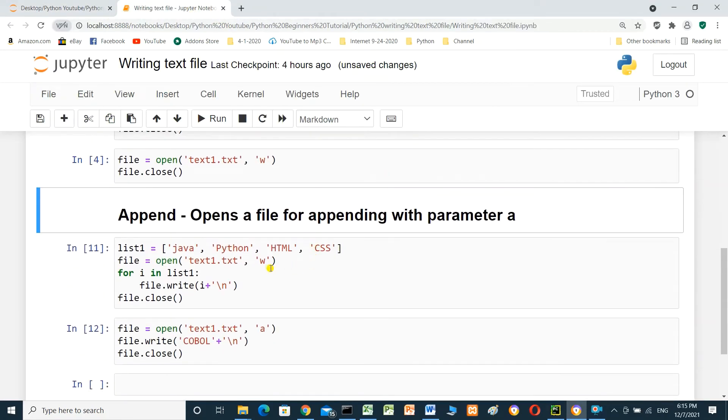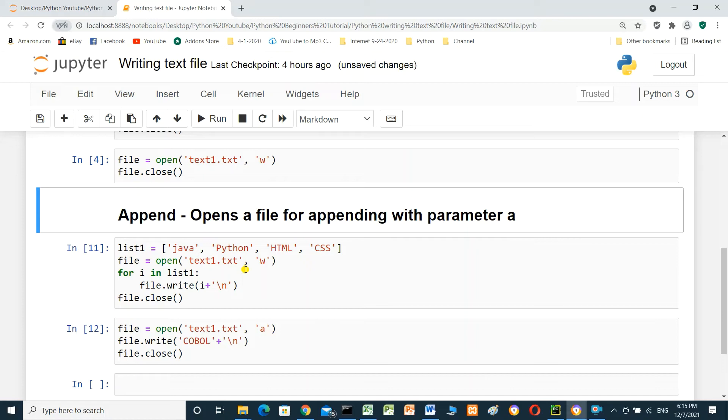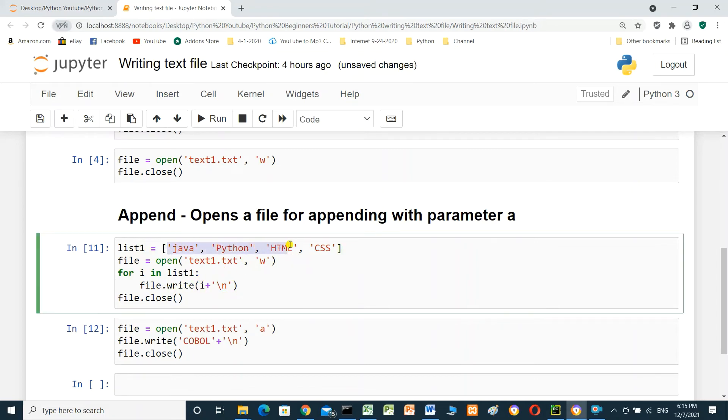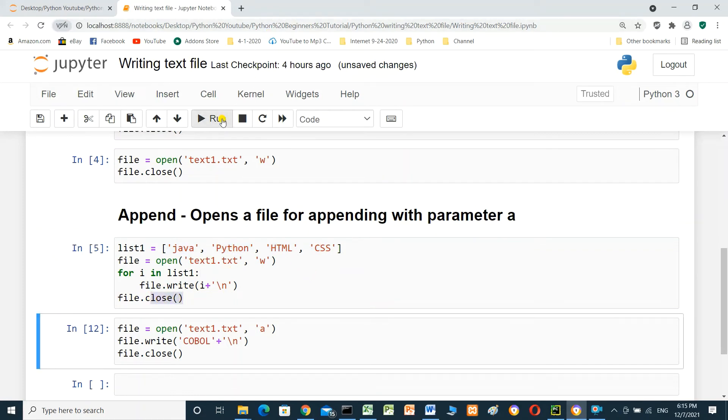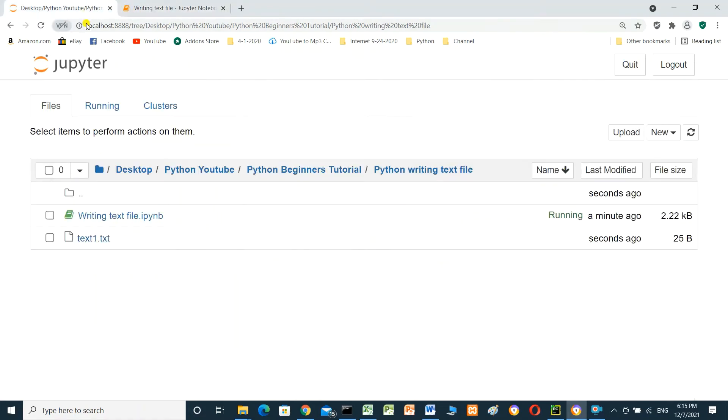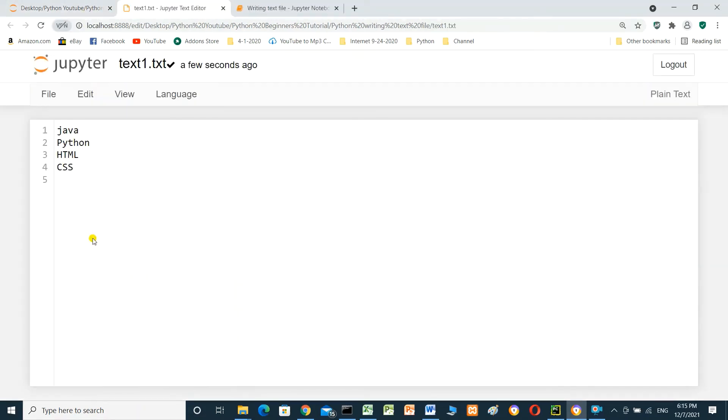But now we need to append data in the file, not delete the content. Keep everything as it is and add new lines. Here we have a list and open the file and write inside the file the items of list and close the file. Don't forget to close the file. Run. Open the file. Java, Python, HTML, CSS.